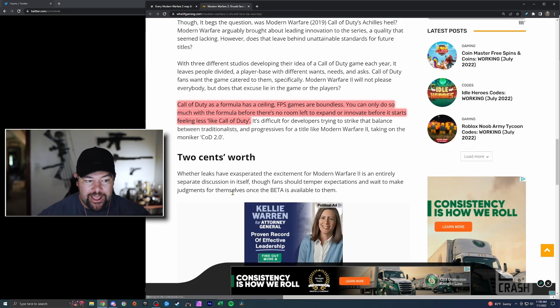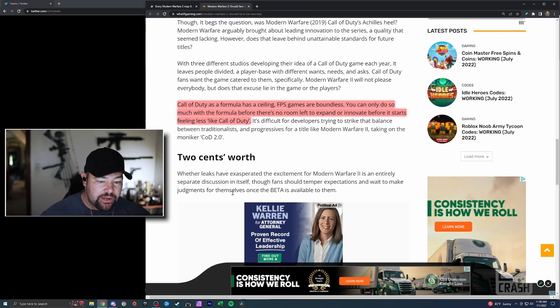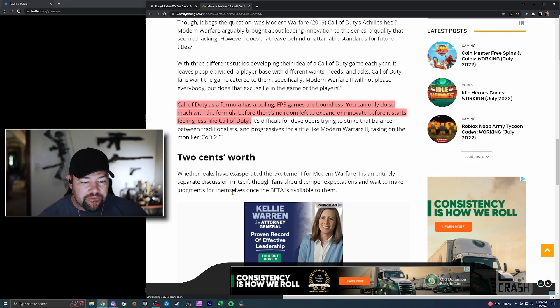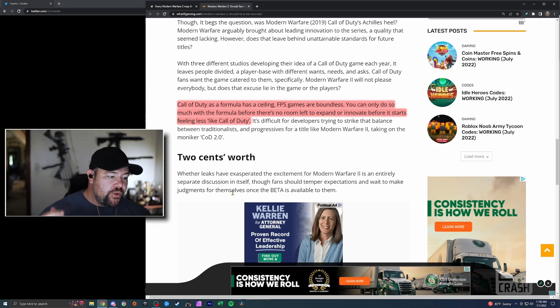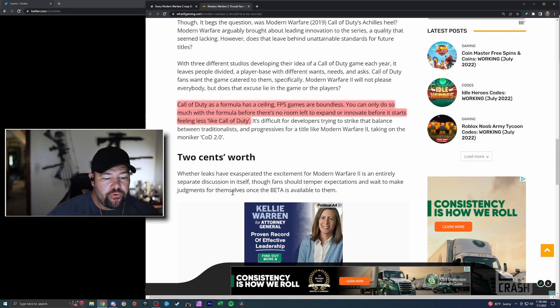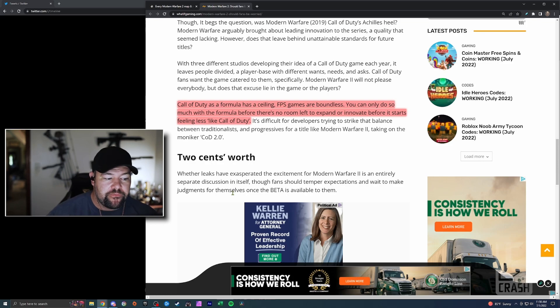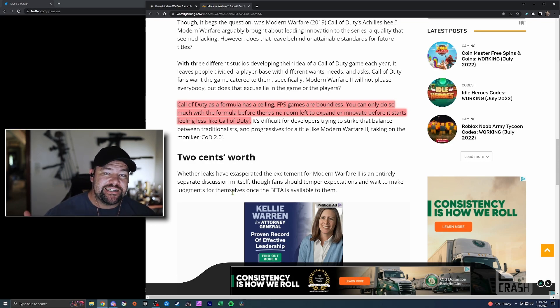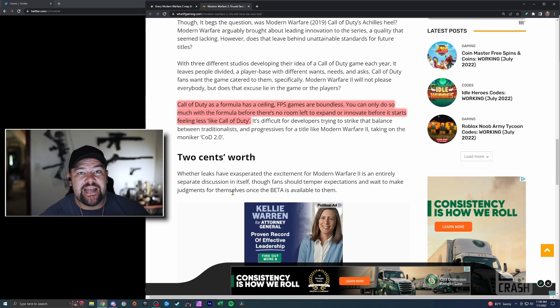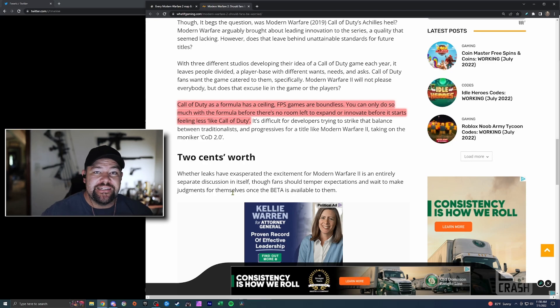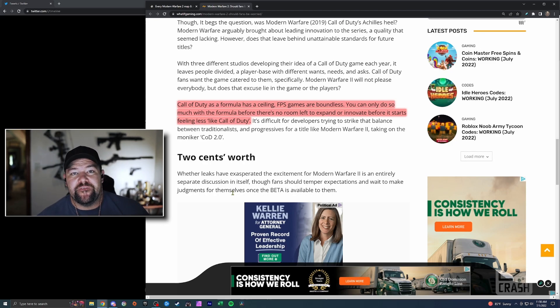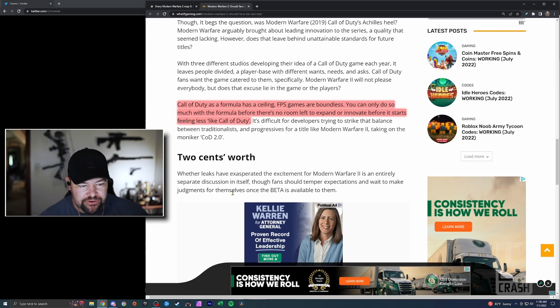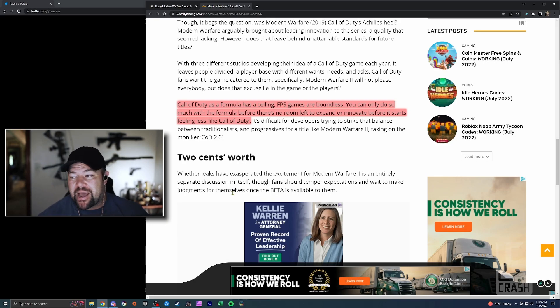Call of Duty's formula: this kind of puts a bow on it. FPS games are boundless. You can do anything with them, kind of like what happened with Battlefield. He says you can only do so much with the formula before there's no room left to expand or innovate, before it starts feeling less like Call of Duty. There's a fine line between keeping the identity of your franchise and innovating and keeping it fresh year after year, which I'm sure is a massive challenge.